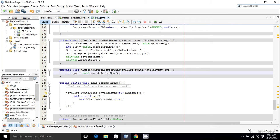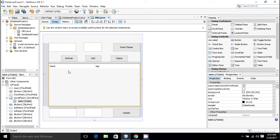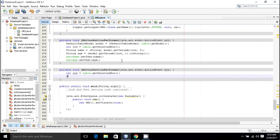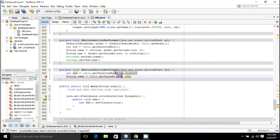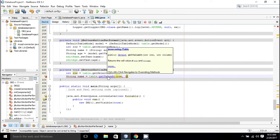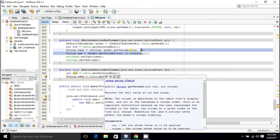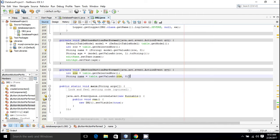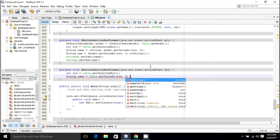Now we have the selected row. The next thing we need is the name of the user to be deleted. For that I'll create a string variable: String name = table.getValueAt(row, 0).toString(). The getValueAt method gives us a value from a specified cell of the table — the row is the selected row and the column index is zero. Now we have the name of the user to be deleted.